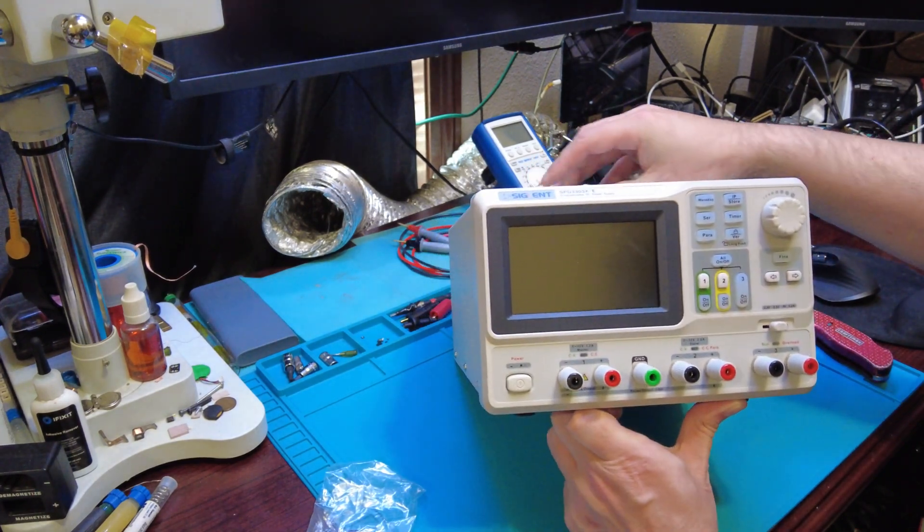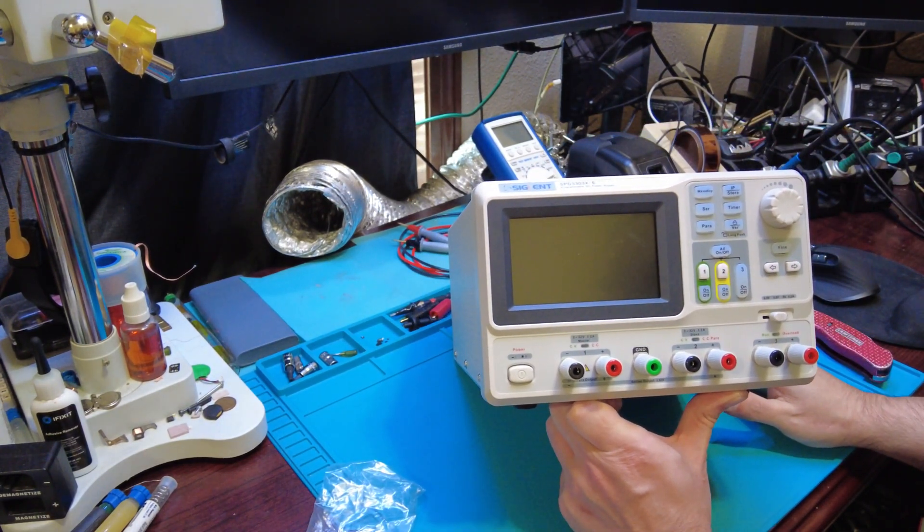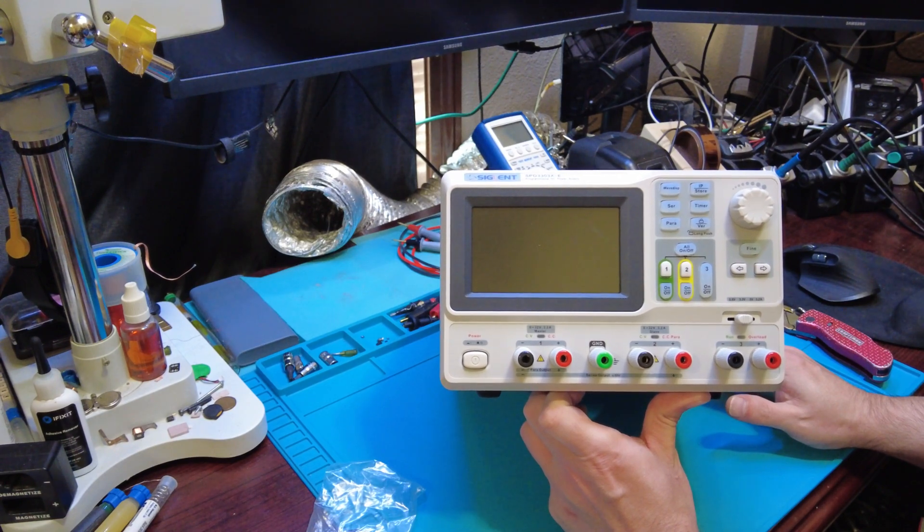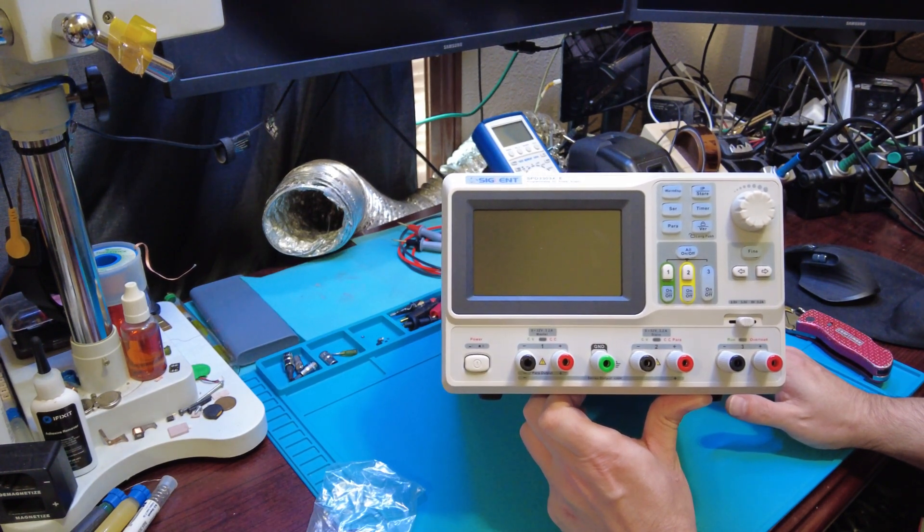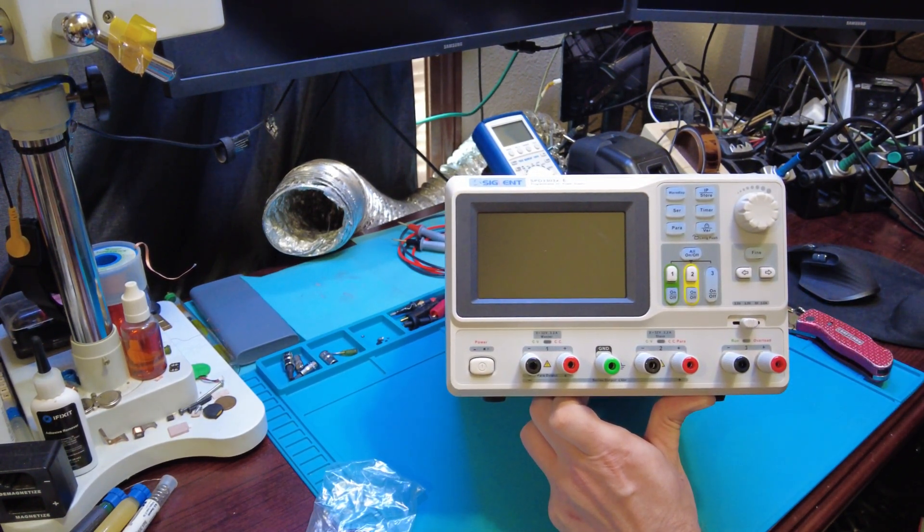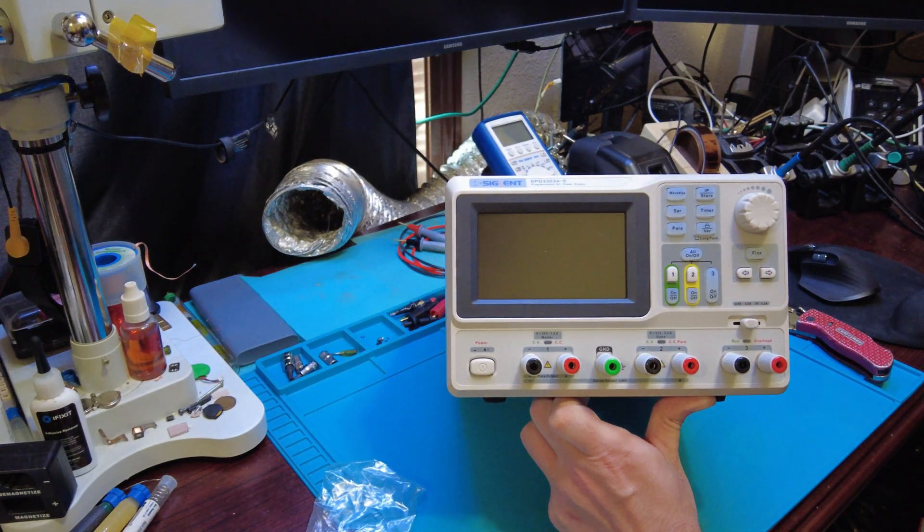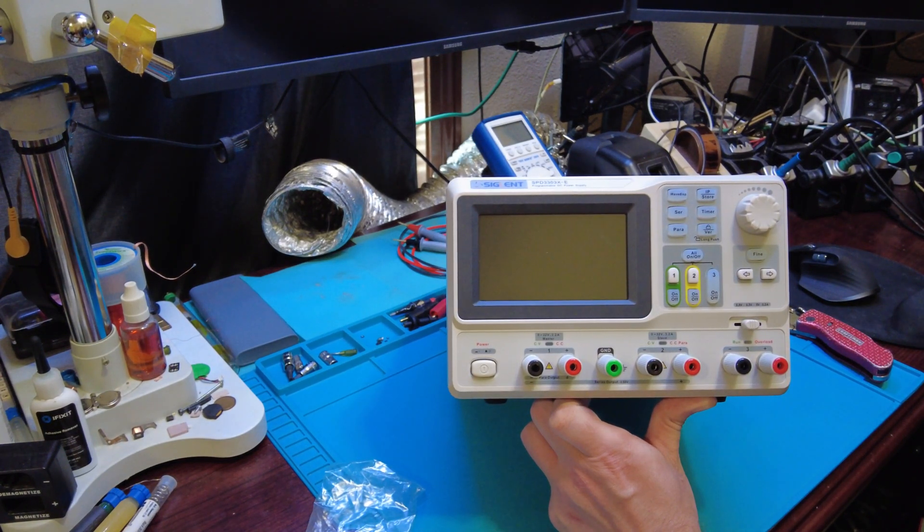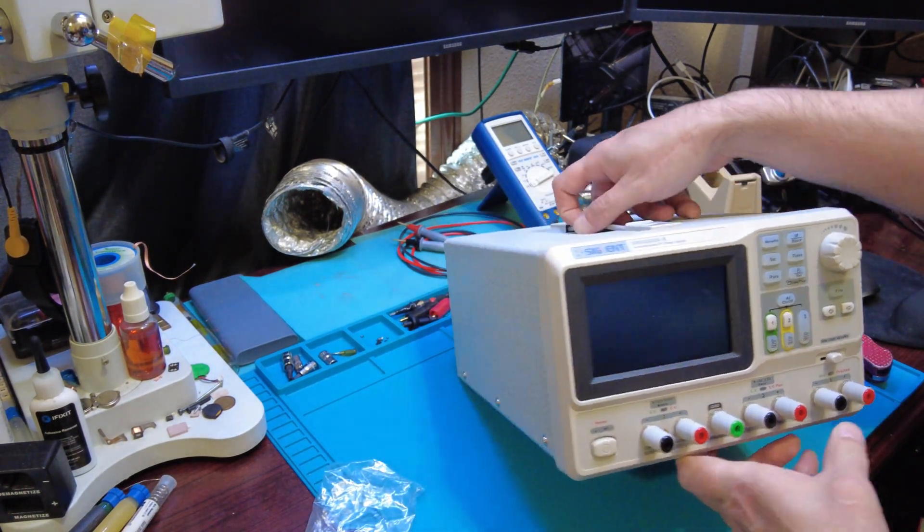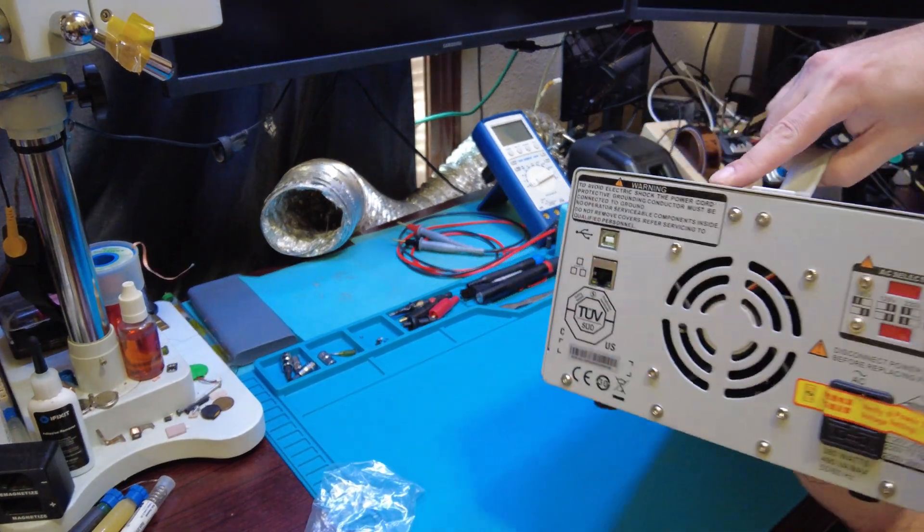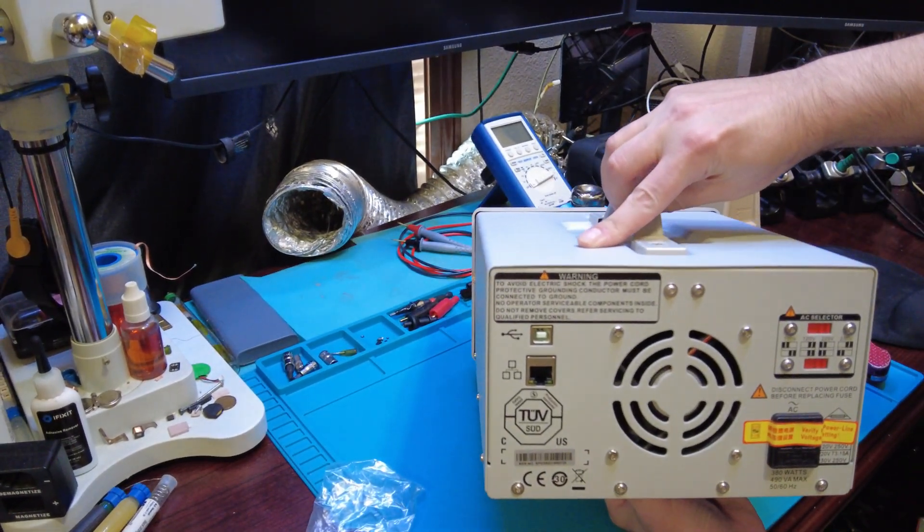So this is the front of it. And we'll take a look at the back, that's the back of it.